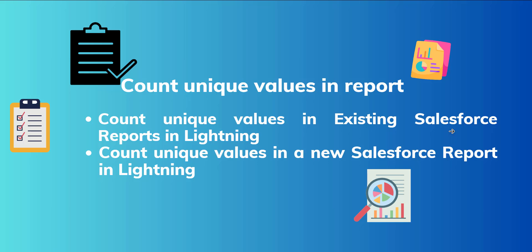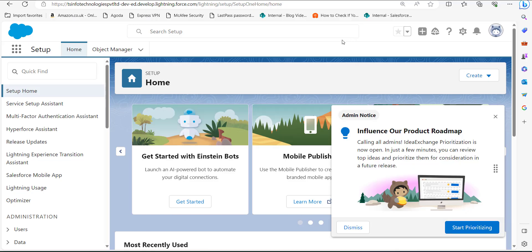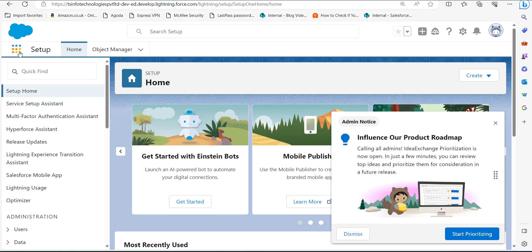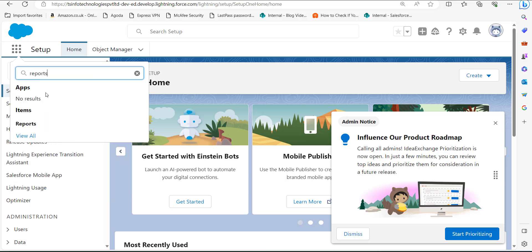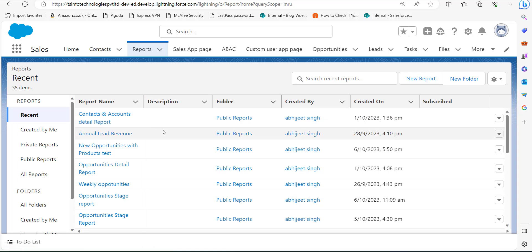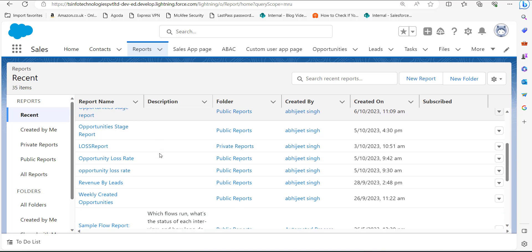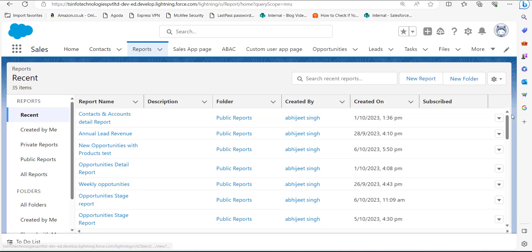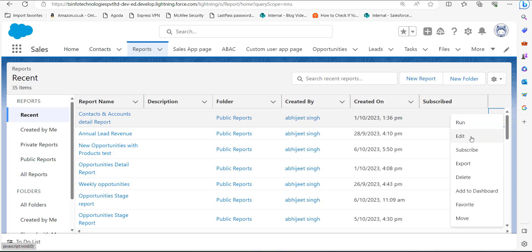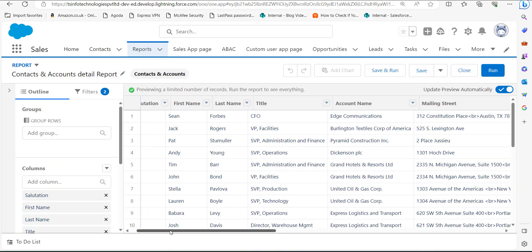Let's see the process of counting unique values in an existing Salesforce report. I am on the setup page of Salesforce Lightning. On the app launcher, search for Reports and click on it. We are now in the Reports window of the Sales application. From the list of reports, select the report you want to edit — I am selecting the Contacts and Account Detail report — then click the dropdown and select Edit.